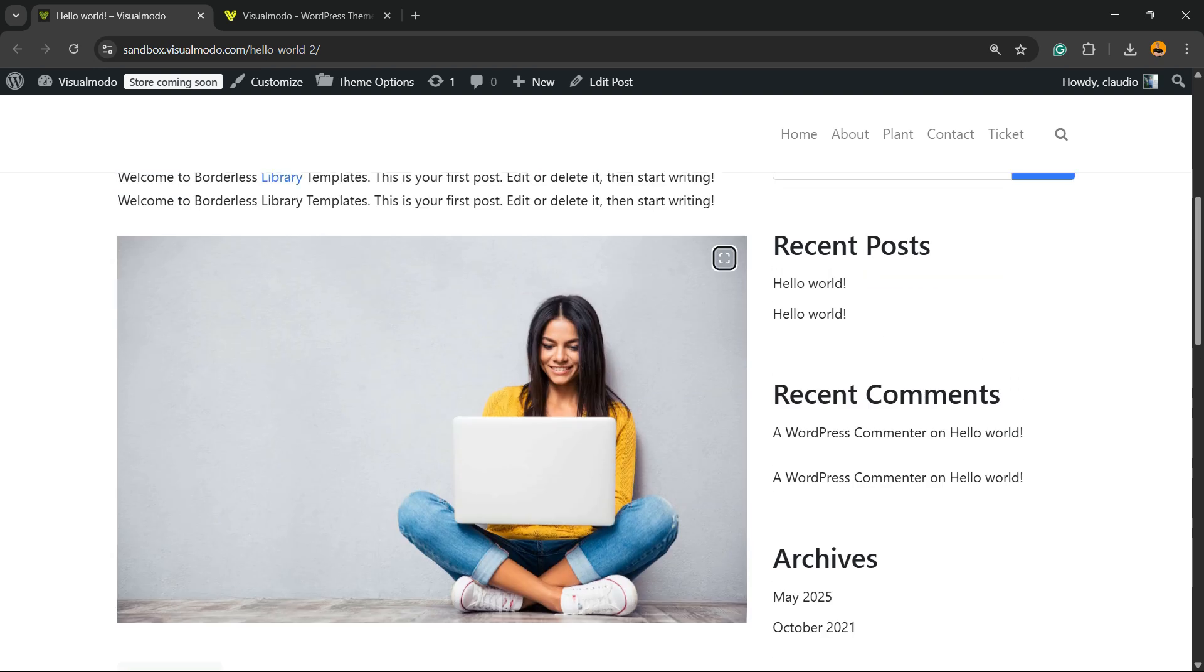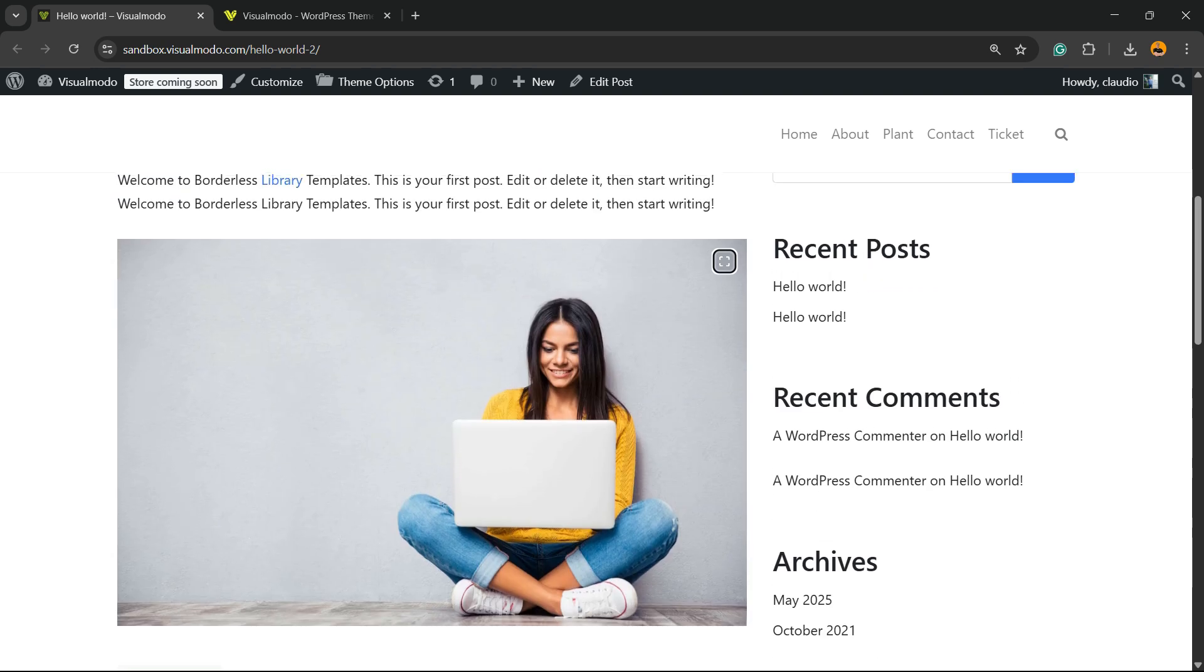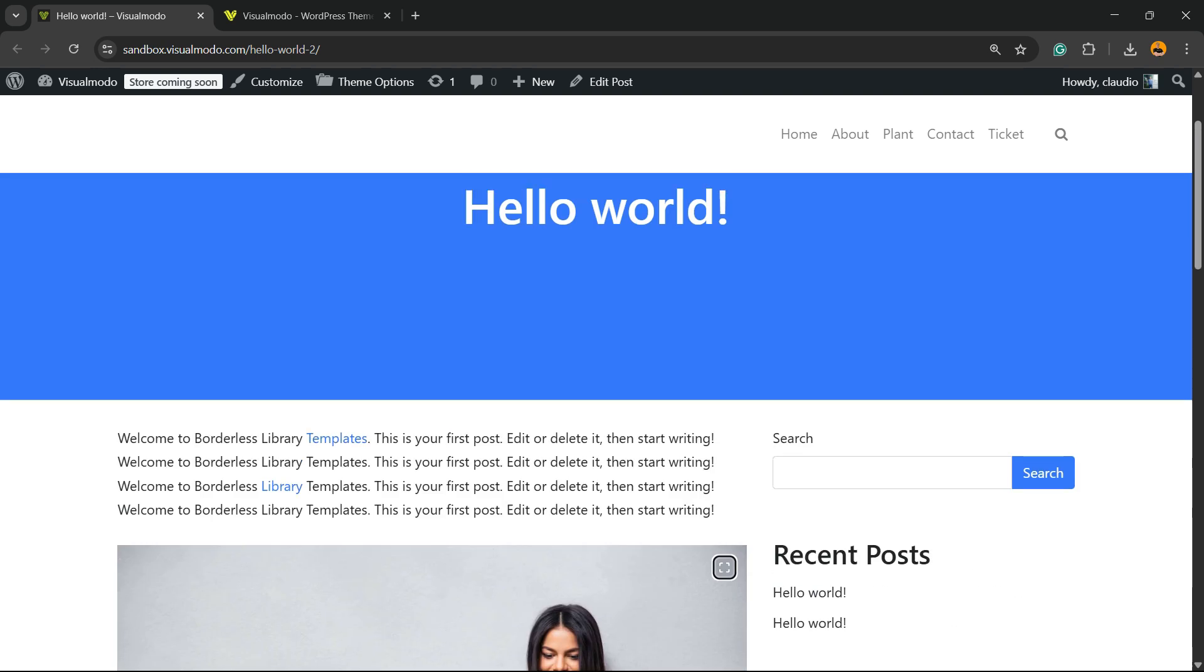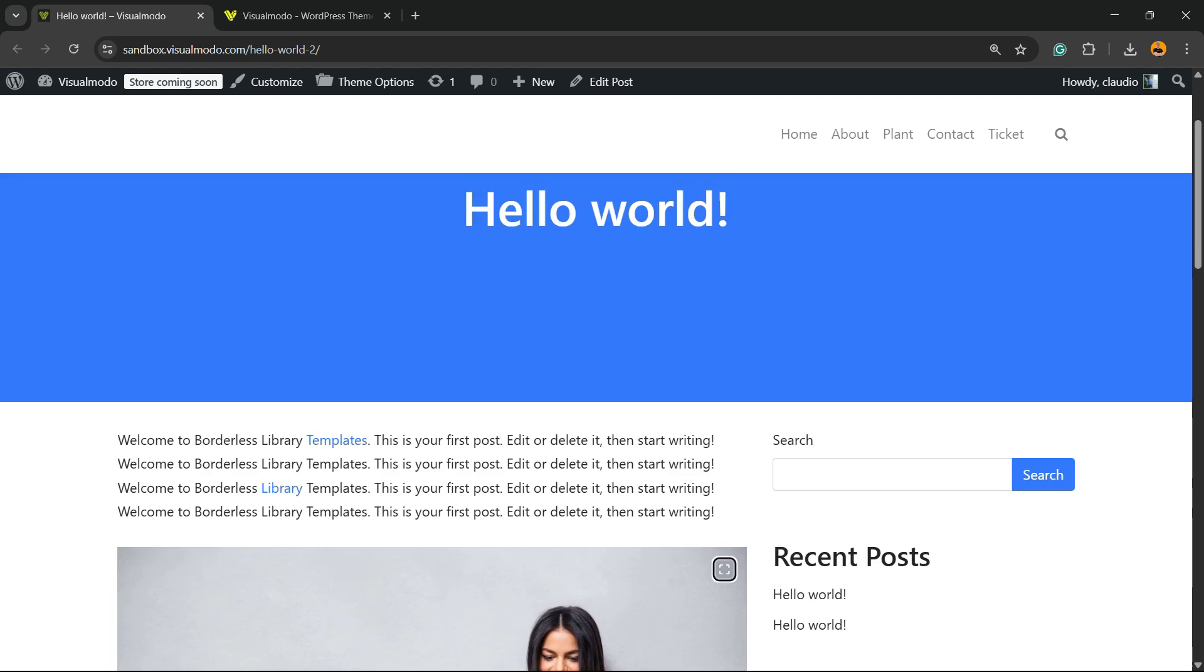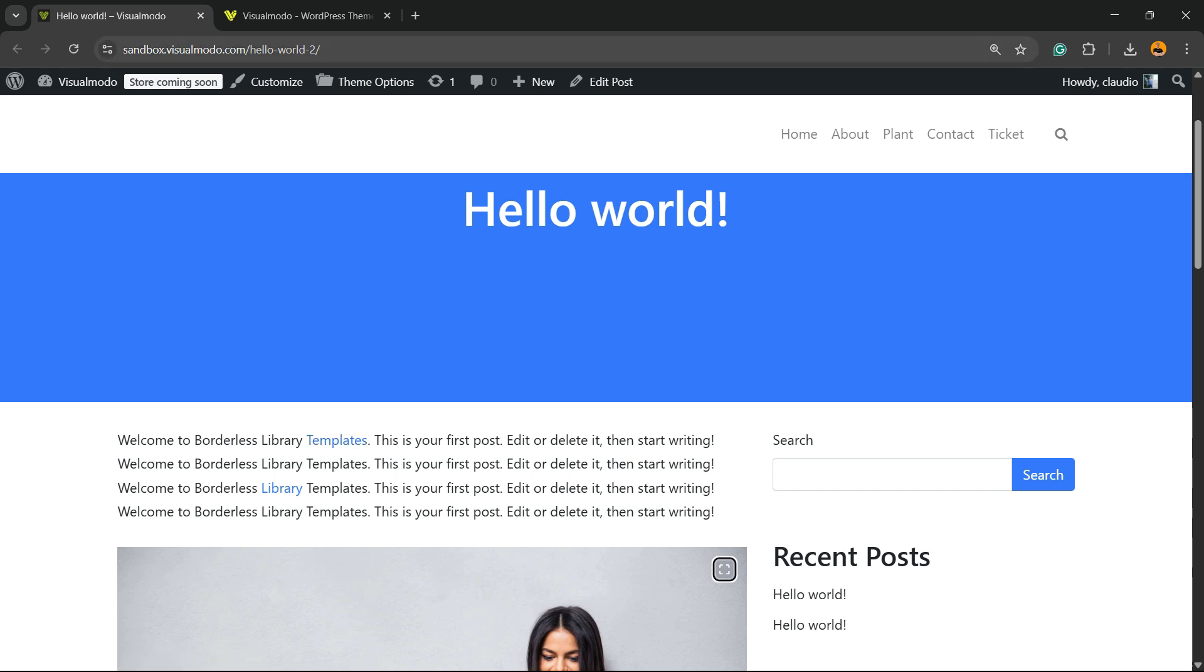But before I continue, please take a moment to hit the subscribe button, like this video, and share this content with a friend of yours. You have no idea how much it helps us. After this, navigate to your WordPress dashboard.